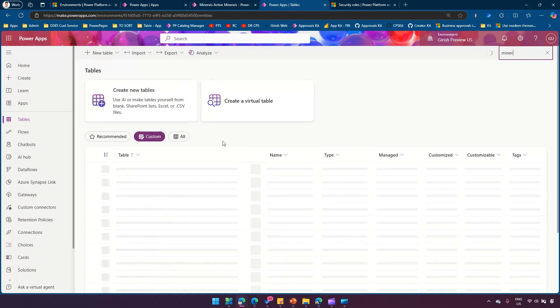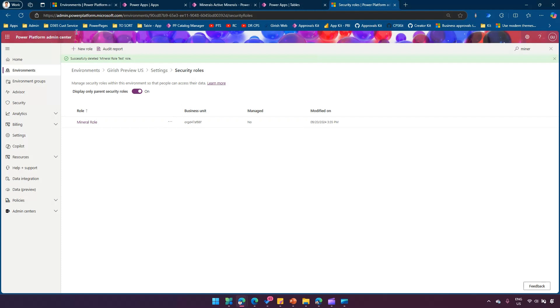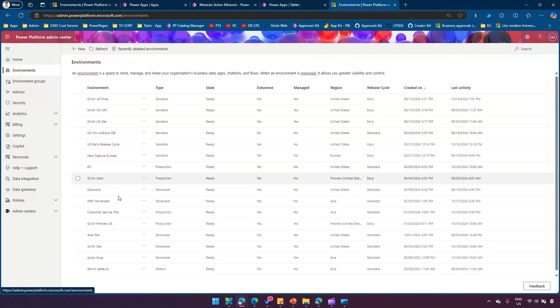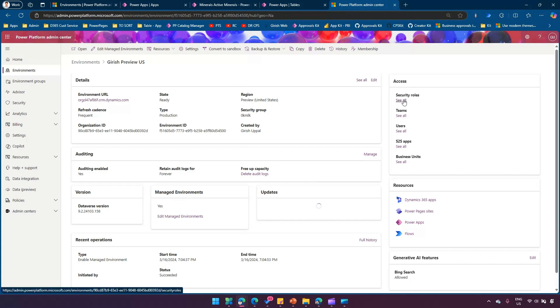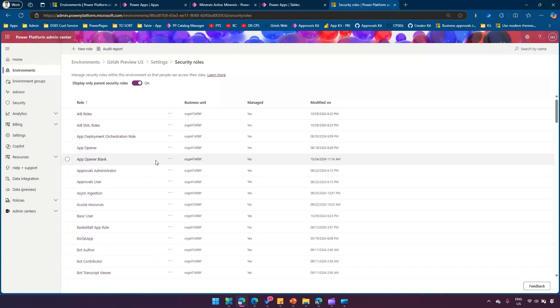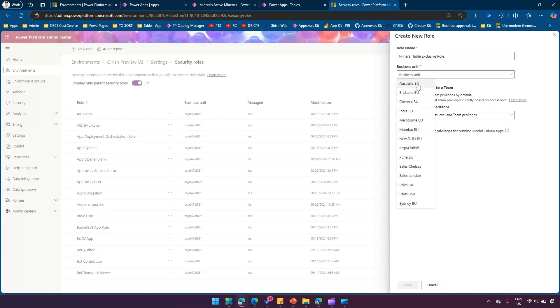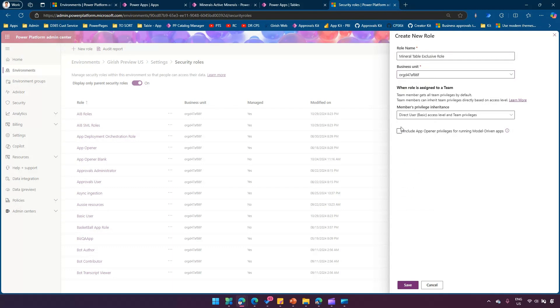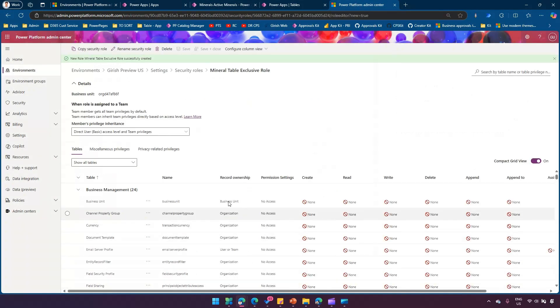In the backend I search for the Minerals table. In order to give access, I'll create a custom security role. I'm in the Power Platform Admin Center, in the specific environment, under Security Roles. There are many built-in roles, but I'll click New Role and name it 'Mineral Table Exclusive Rule', keeping the default business unit and unticking the Include App Opener Privileges option.